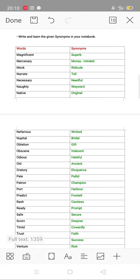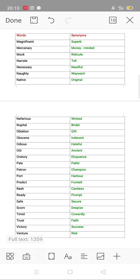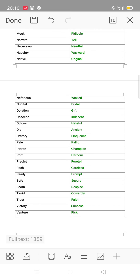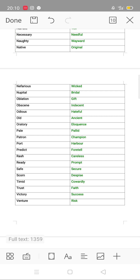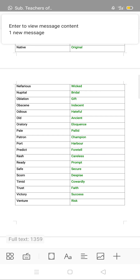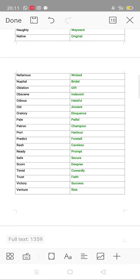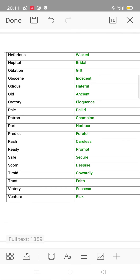So we will just read all these synonyms. Magnificent – superb, mercenary – money-minded, mock – ridicule, narrate – tell, necessary – needful, naughty – wayward, native – original, nefarious – wicked, nuptial – bridal, oblation – gift, obscene – indecent, odious – hateful, old – ancient, oratory – eloquence, pale – palette, patron – champion, port – harbor, predict – fertile, rash – careless, ready – prompt, safe – secure, scorn – despise, timid – cowardice.